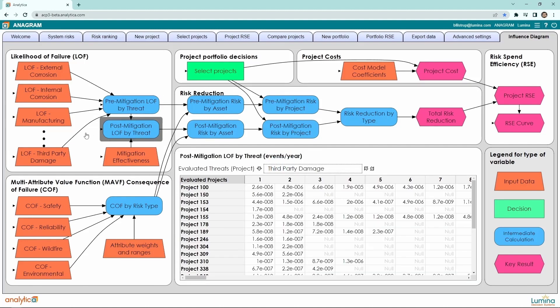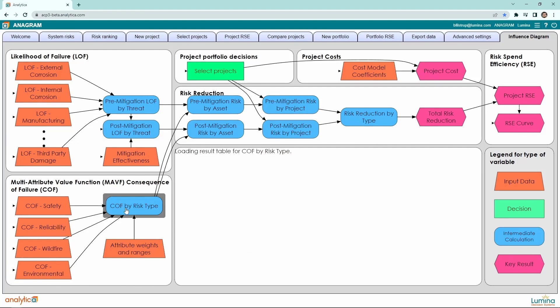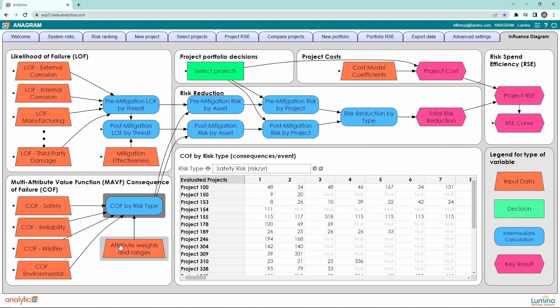Similar to LOFs, we have our COFs, or consequence of failures, which we define by consequence per event. When combined with attribute weights and ranges, it evolves to COF by risk type, and that is why the full title is Multi-Attribute Value Function Consequence of Failure.